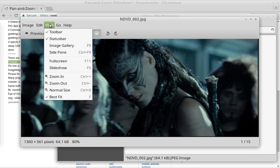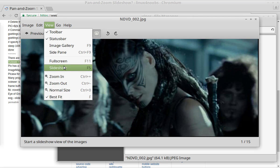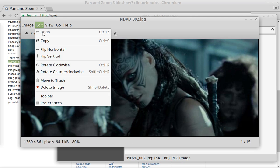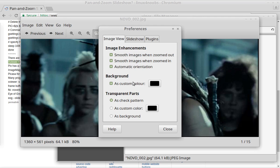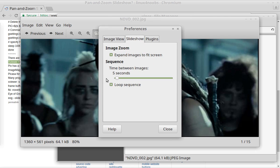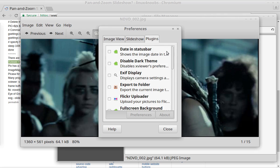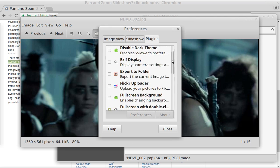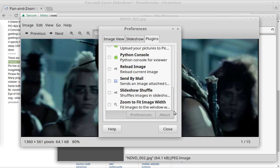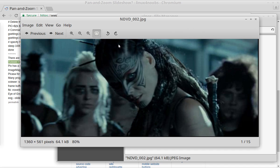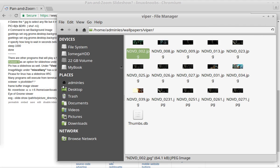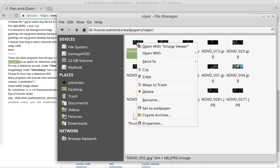So if I go under About, it is XViewer. So here we can go under View, and there's an option for Slideshow. And if we go under Edit, there is Preferences, and you can go to the Slideshow tab. And you can loop it, set the number of seconds, expand. And then there's also Plugins. And you can get more of these plugins. And there's one here for shuffling the Slideshow. So that's one program that you can use to do your screen slideshow, screen saver.